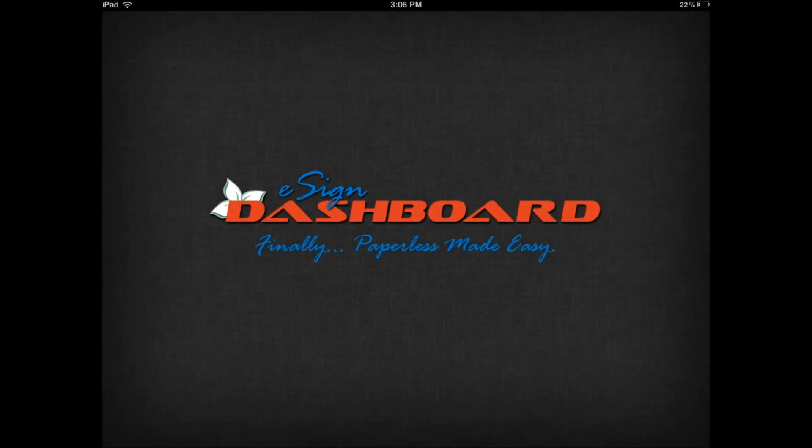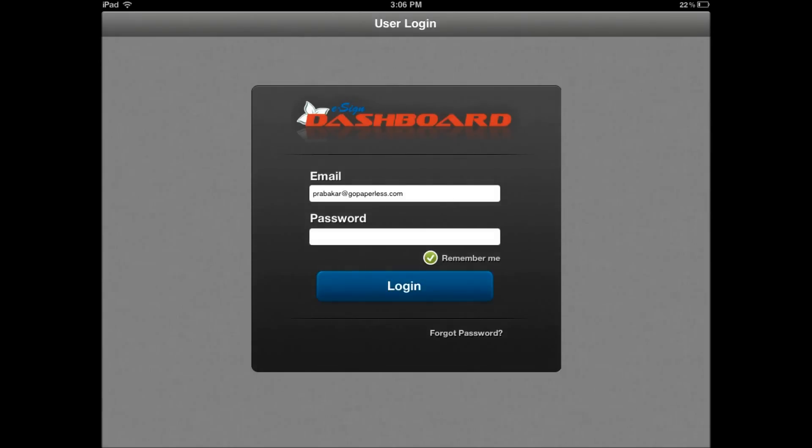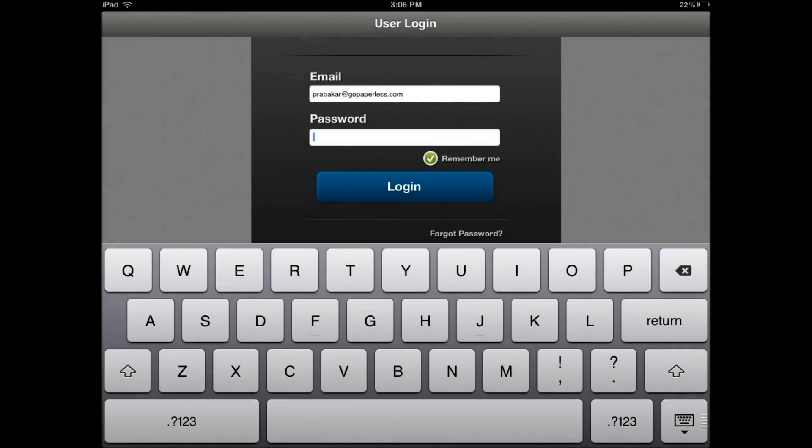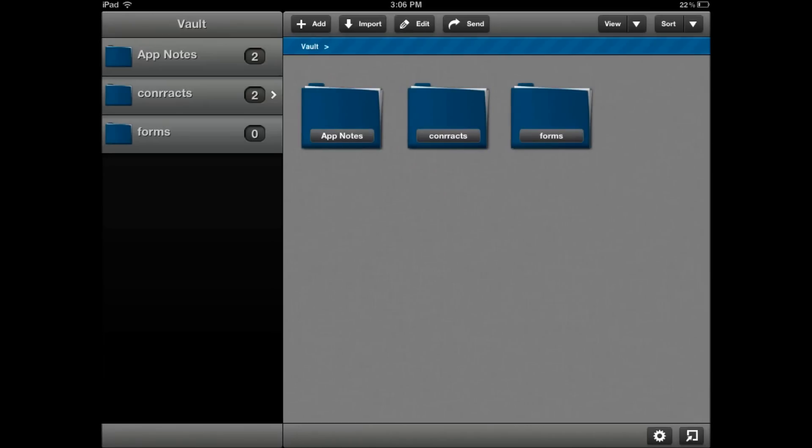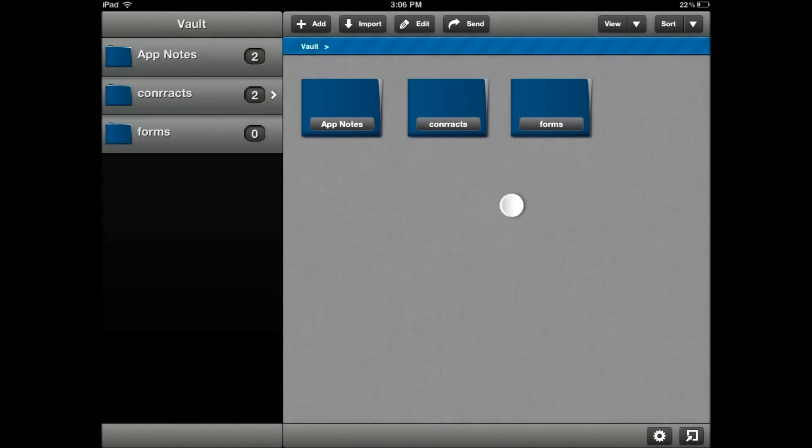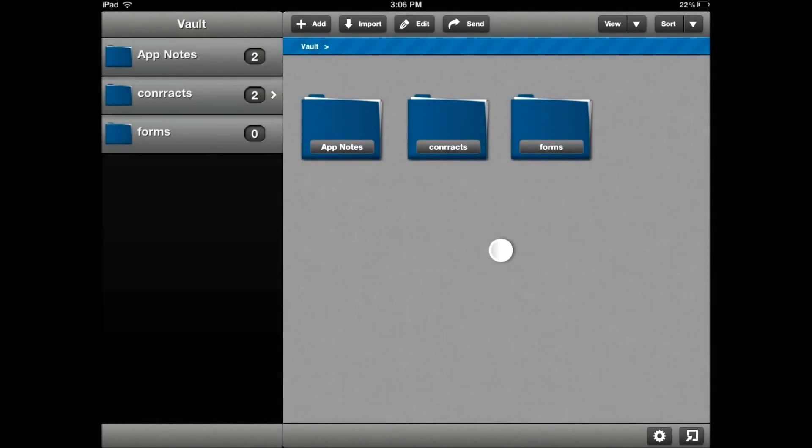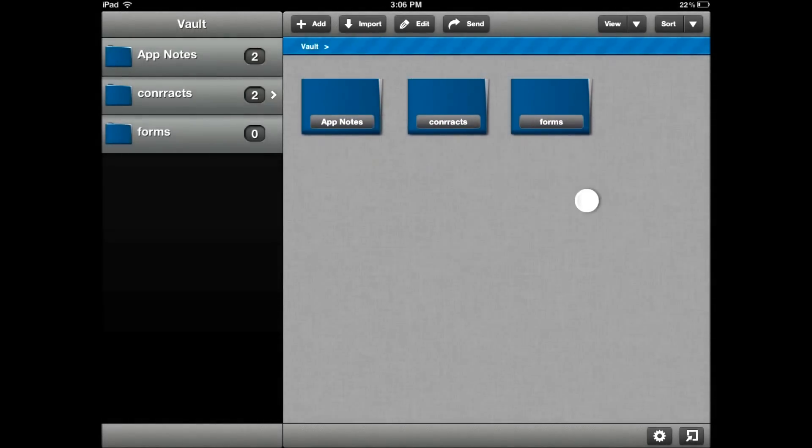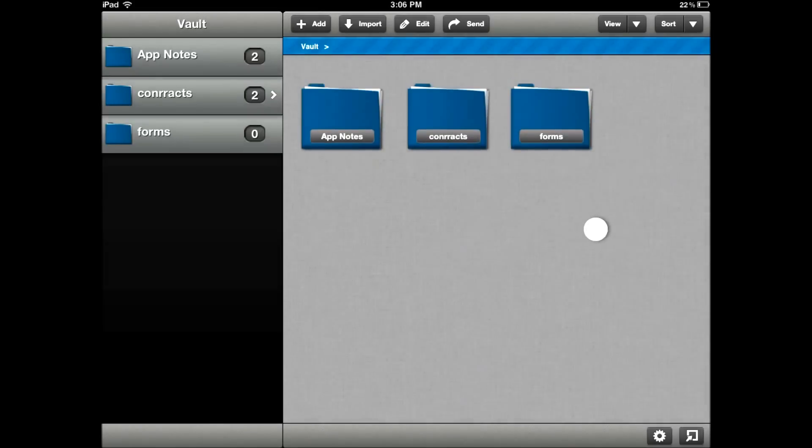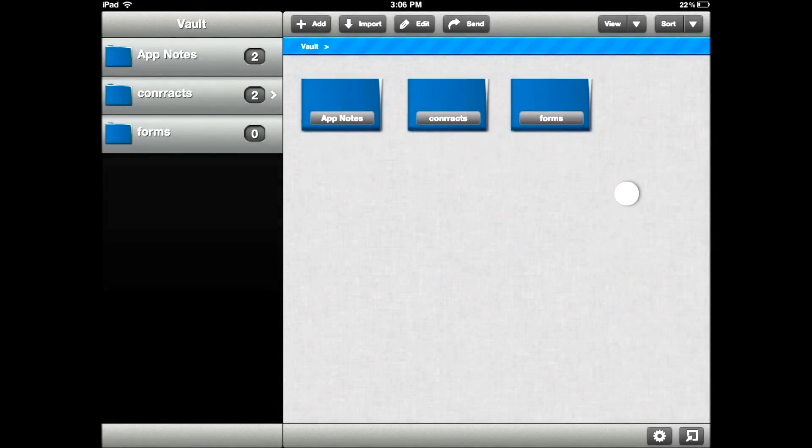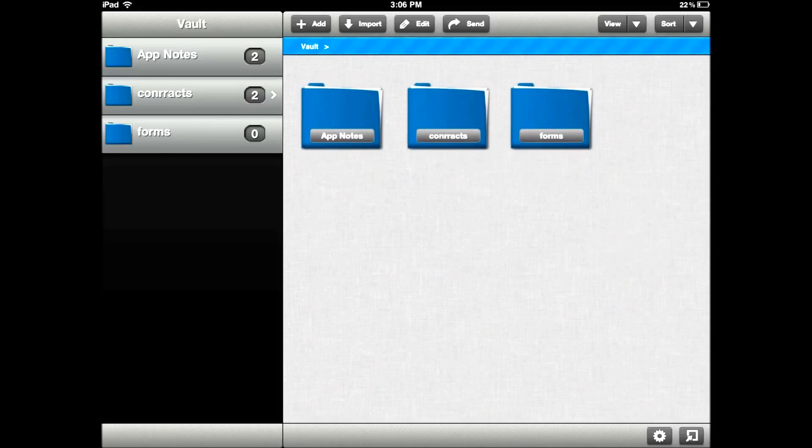eSign Dashboard will first require you to register the application. Once you've registered, you'll be brought to the login screen to enter your credentials. Now for the purposes of this training video, on the iPad, everywhere that I touch my screen with my finger, you will see the white dot moving across the page.